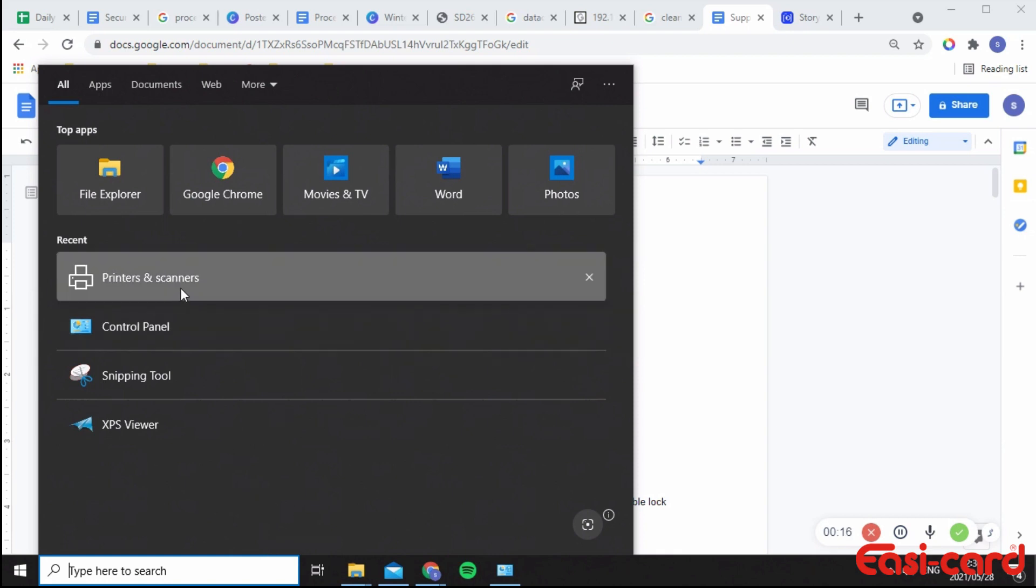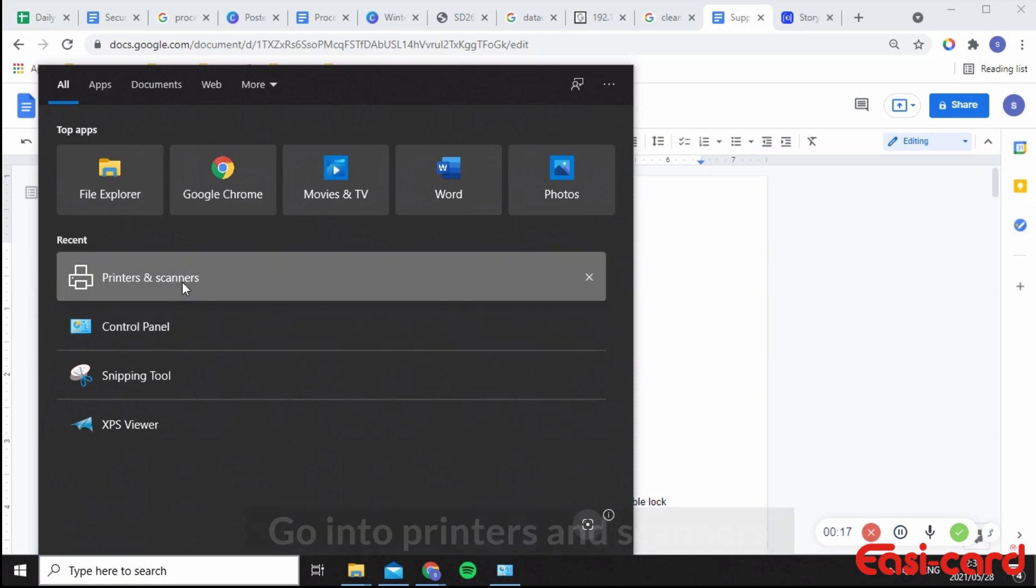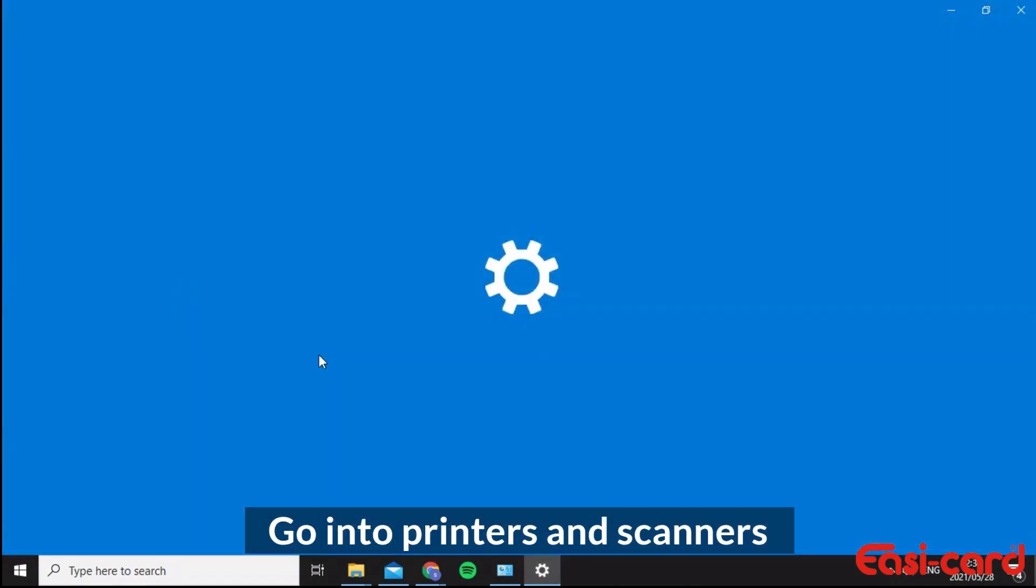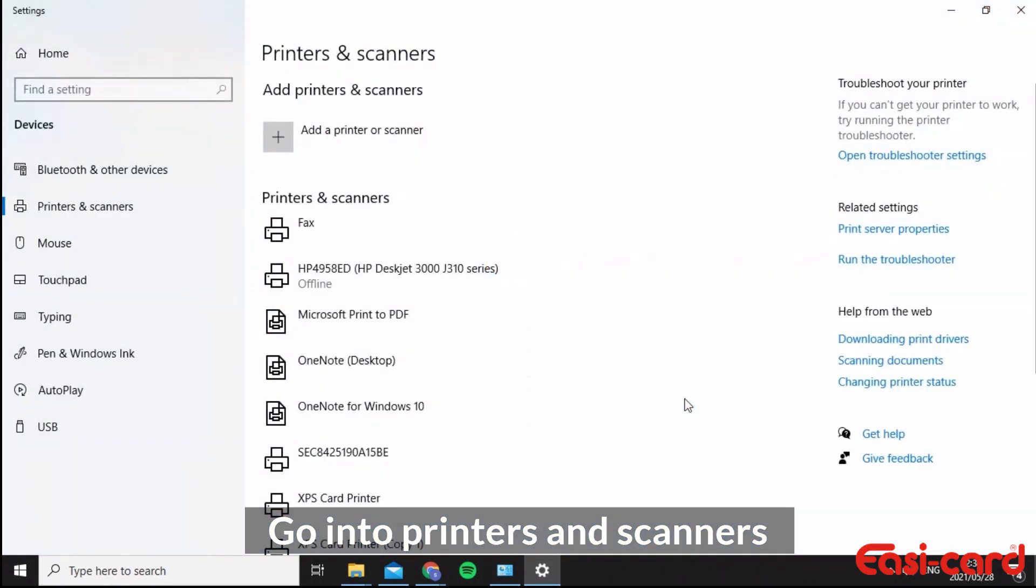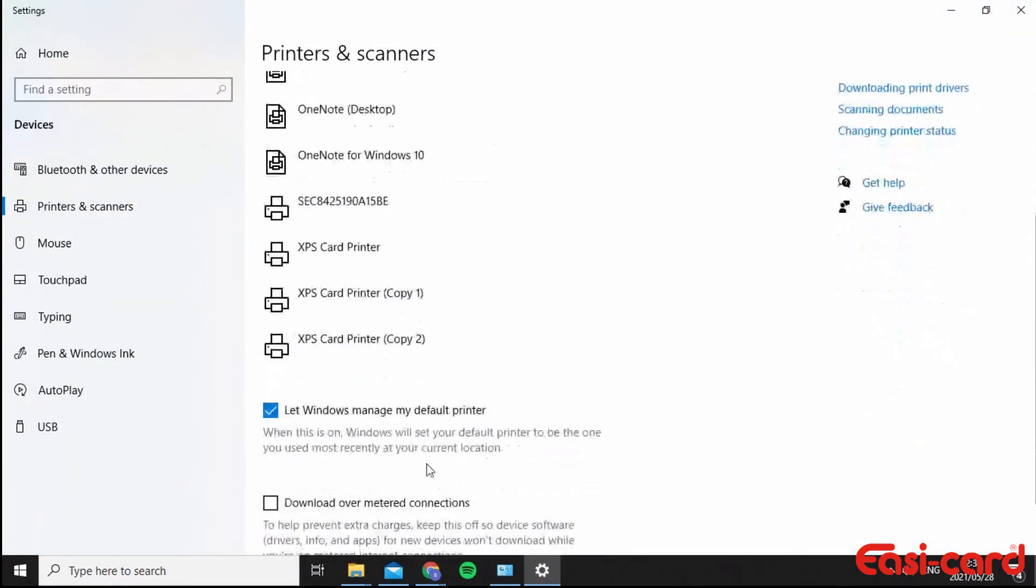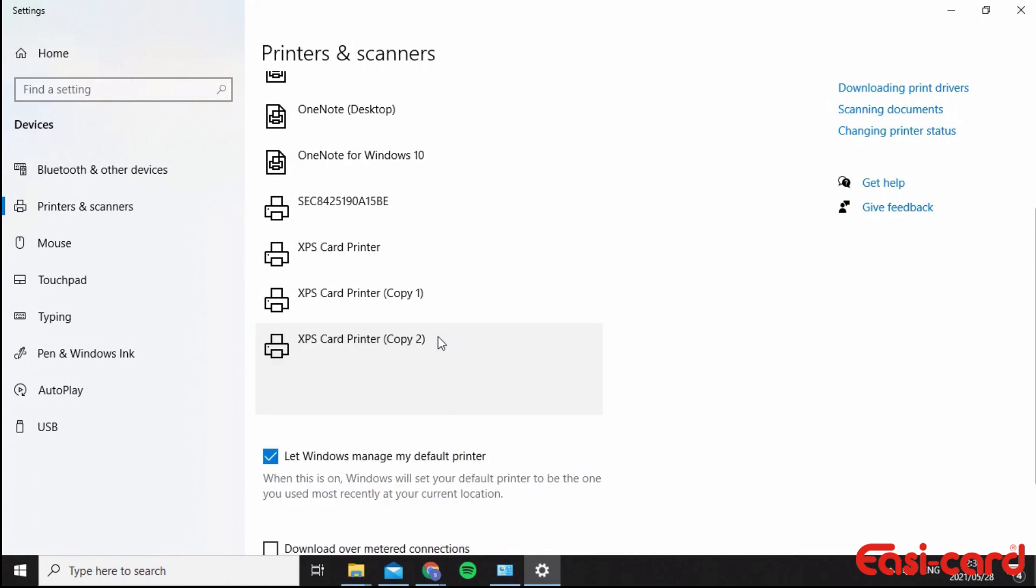Please go into Printers and Scanners, then click into your XPS card printer. I have many because I installed the software quite a few times.